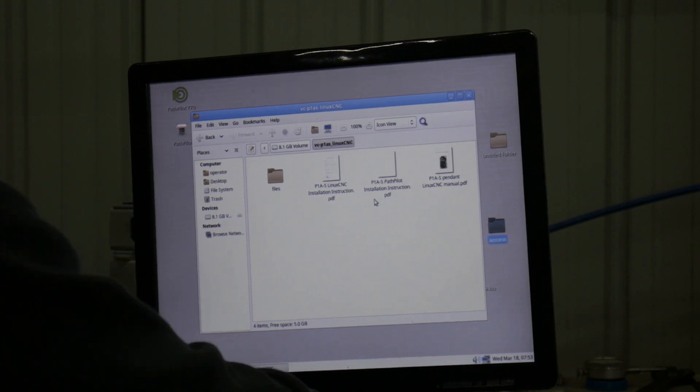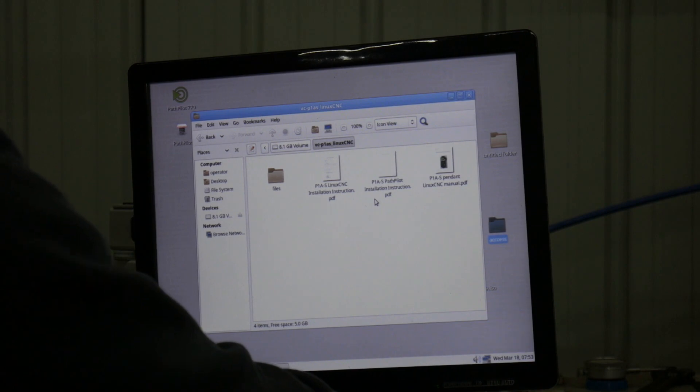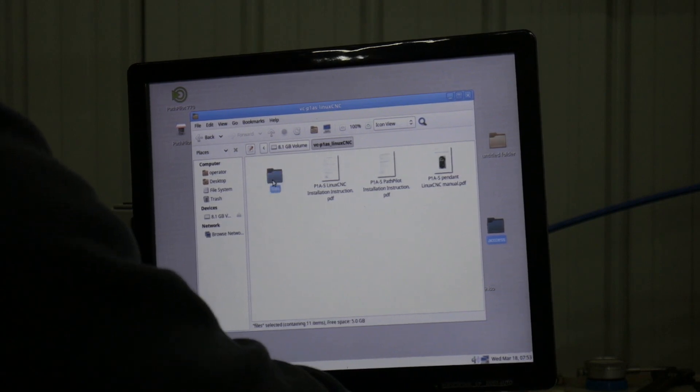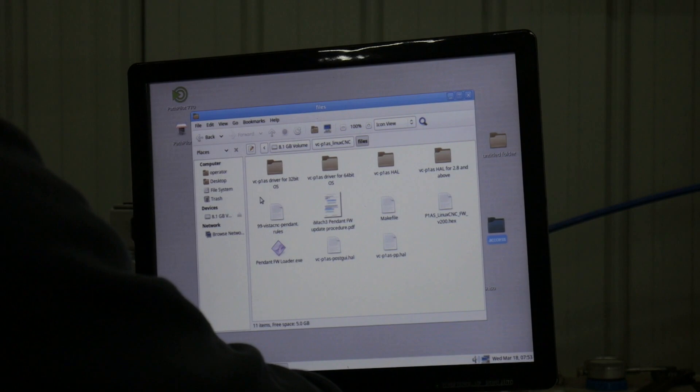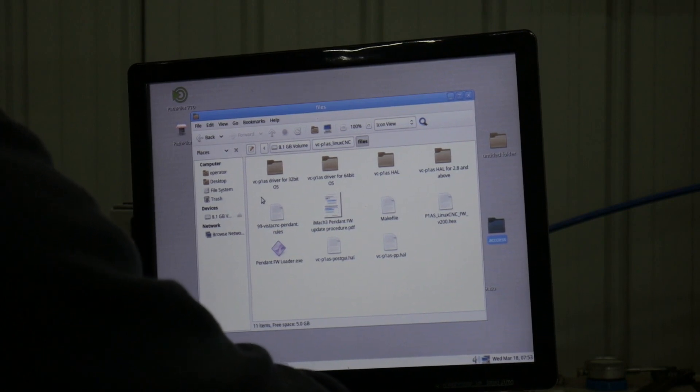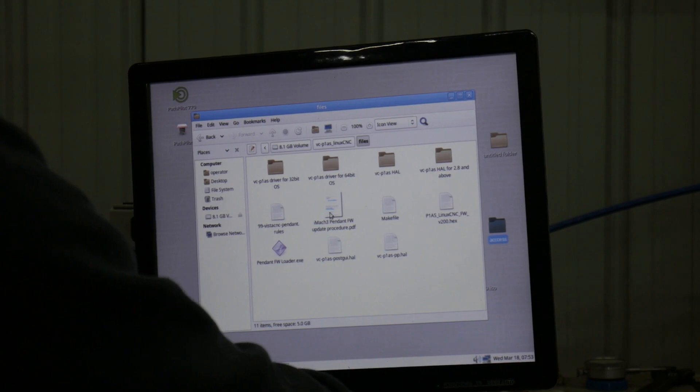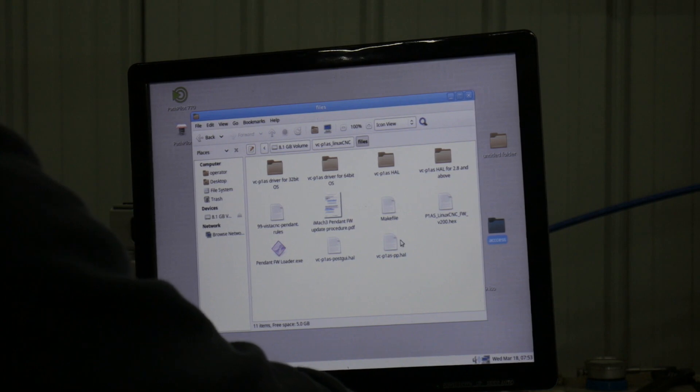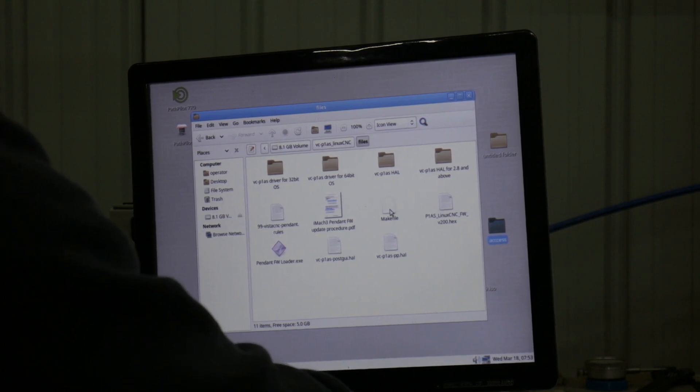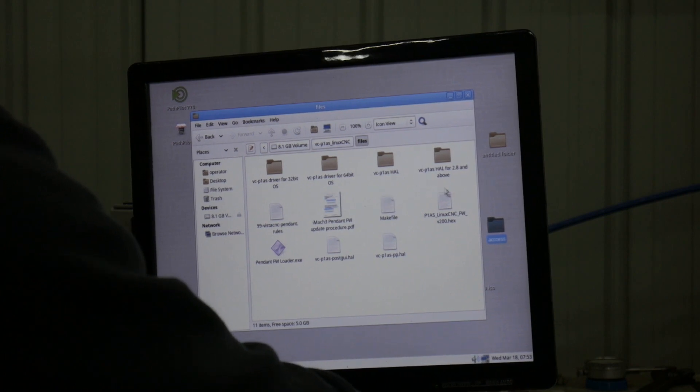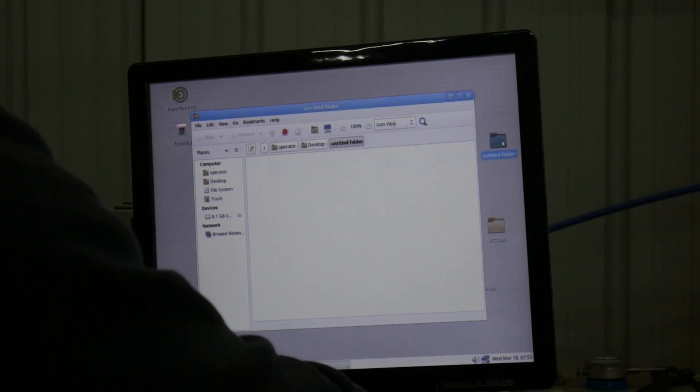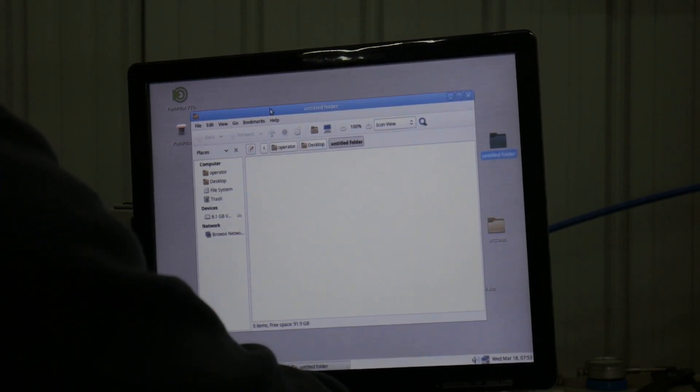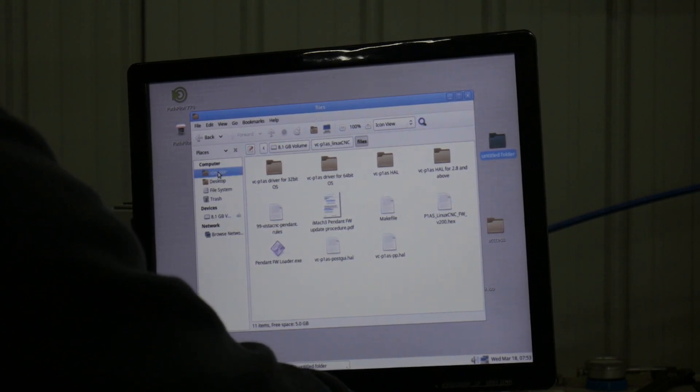The reason they're different is because of how Tormach splits up the Path Pilot files. In these instructions it tells you which folders you need to put where, like your HAL and your post GUI. The instructions tell you to go to Operator...